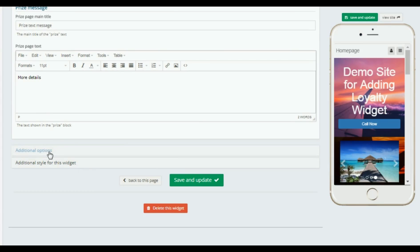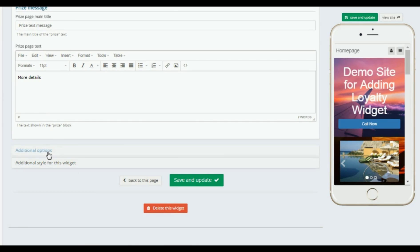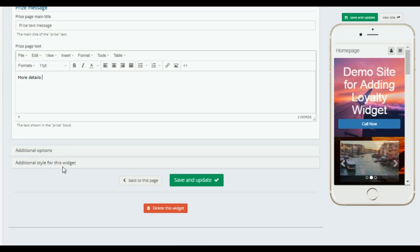In the additional options, I want to see it on a cell phone, on mobile. What do I want? Do I want to adjust the style for the widget, the background?